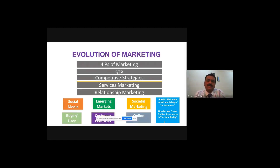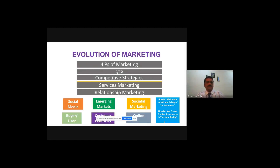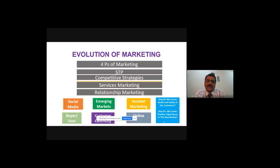Later it moved to STP — Segmentation, Targeting, and Positioning. This means you cannot see one product being accepted by all customers. Everybody has a different attitude, different preferences, different style. So you need to have a market divided more specifically according to the needs and wants of customers. STP is about how do you segment a market, how to target it, and how to position that product distinctively in the marketplace.